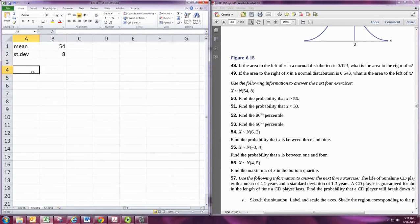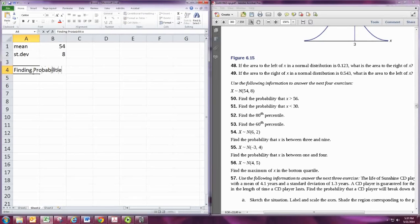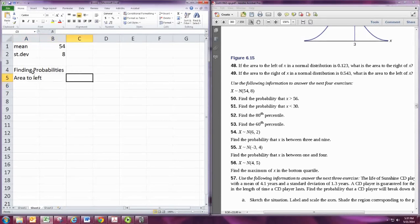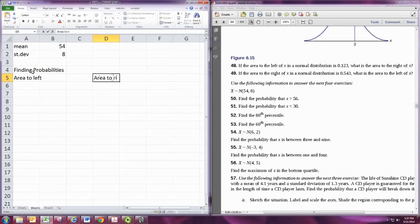In order to find probabilities, we need to think of probabilities as area. We can find area to the left, area to the right, and area between.